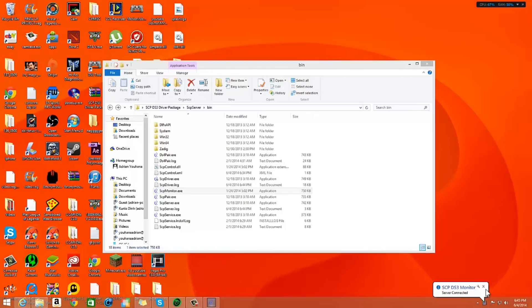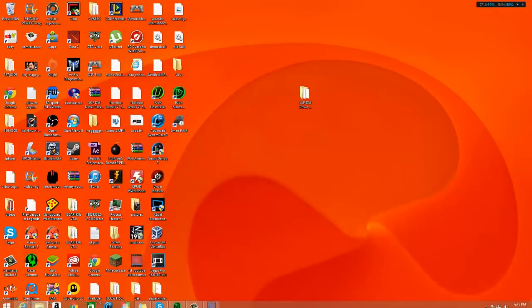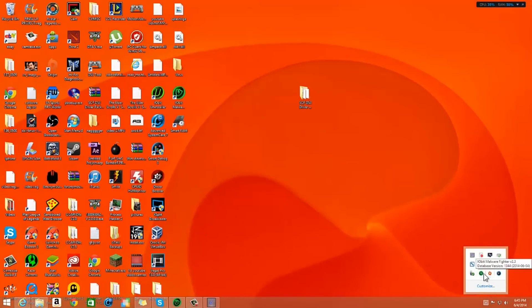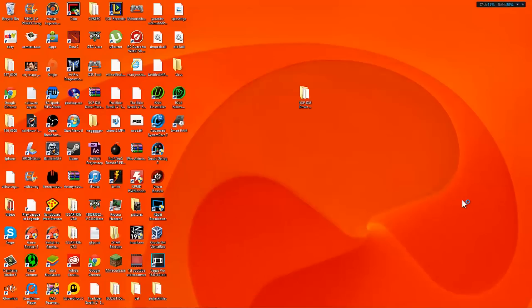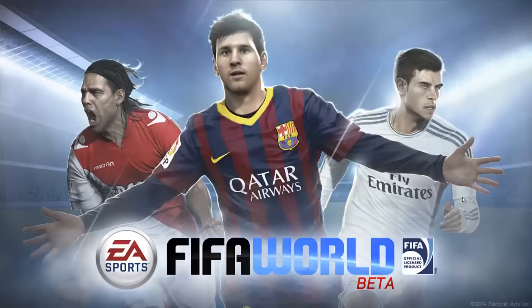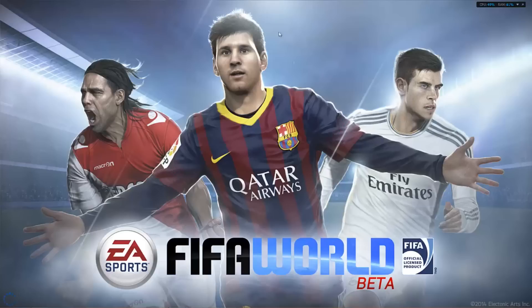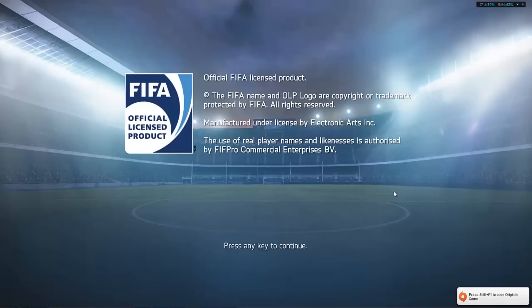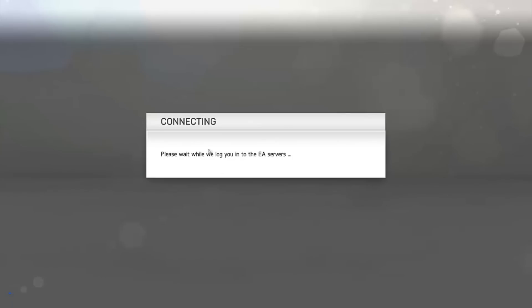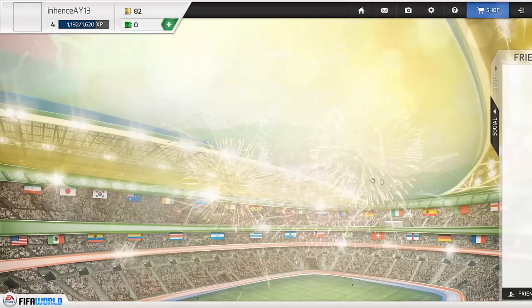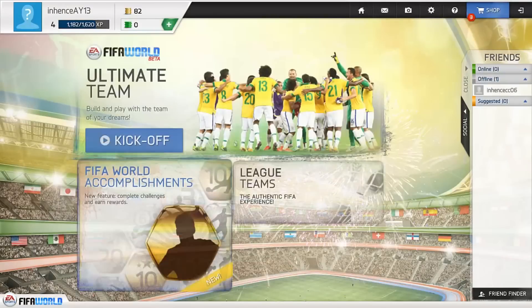So I'm going to make my way to FIFA World Cup. Or sorry FIFA World. Whatever it is. So yeah I'm just going to go to FIFA World. Open that up. Just going to wait for it. It's loading. There's any key to continue. EA Sports.